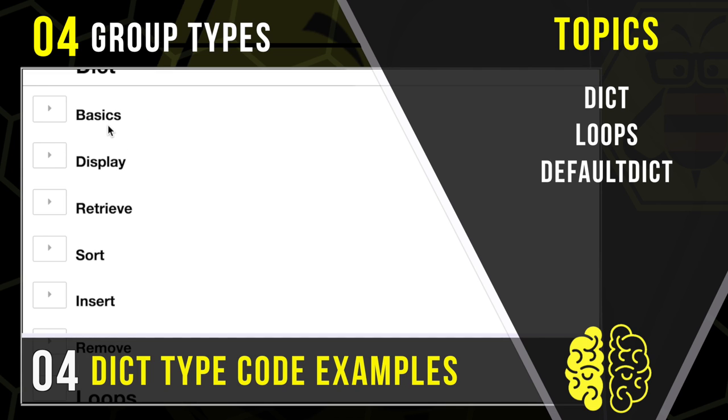The basics of creating dictionaries, how to display the keys and values that are inside of them, how to retrieve keys and values, sort dictionaries, insert new elements, and of course, remove things that we don't want.